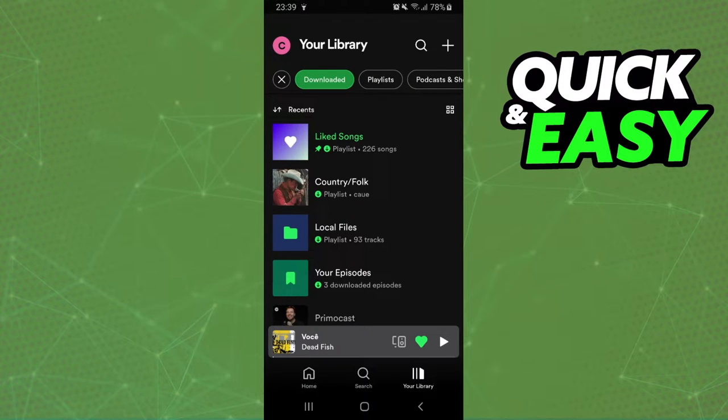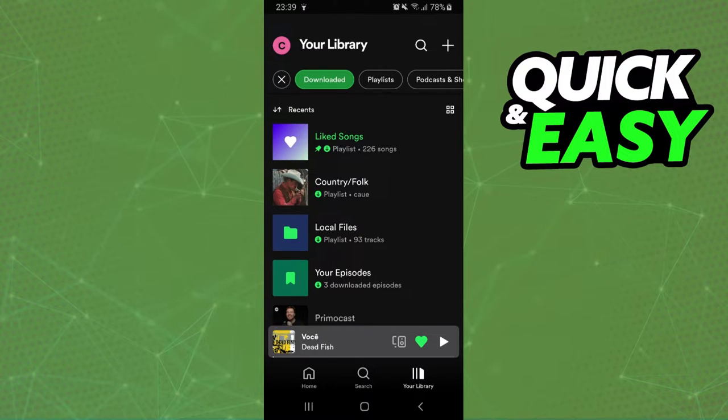Click on Downloaded, and here you will see all songs that you have on your Spotify history downloaded.